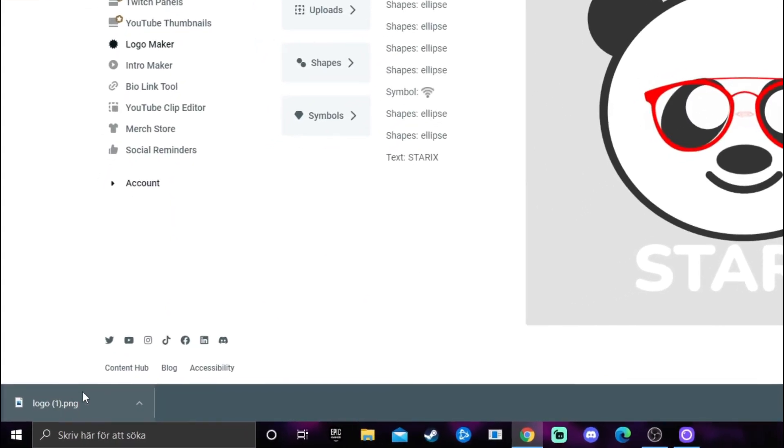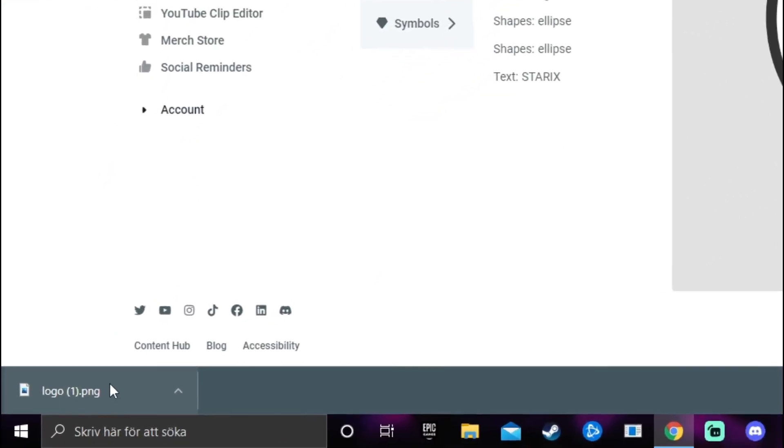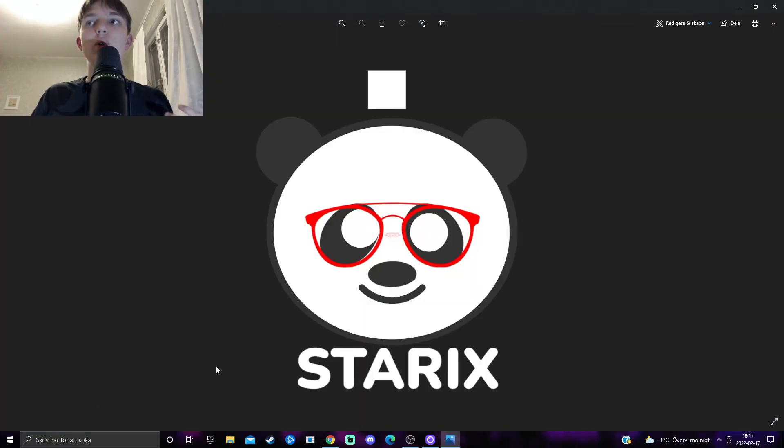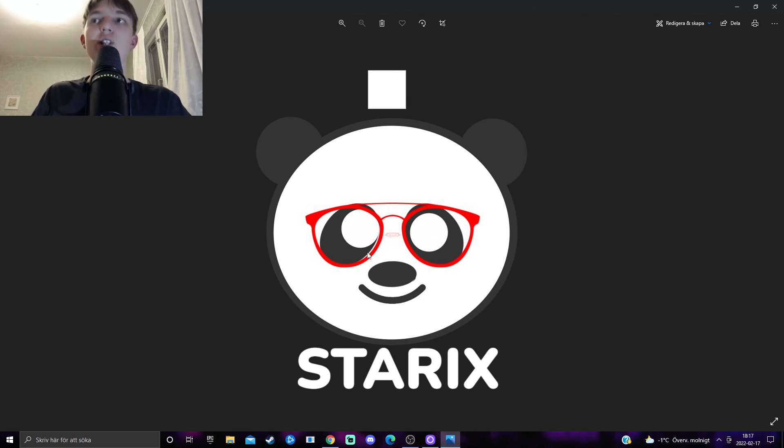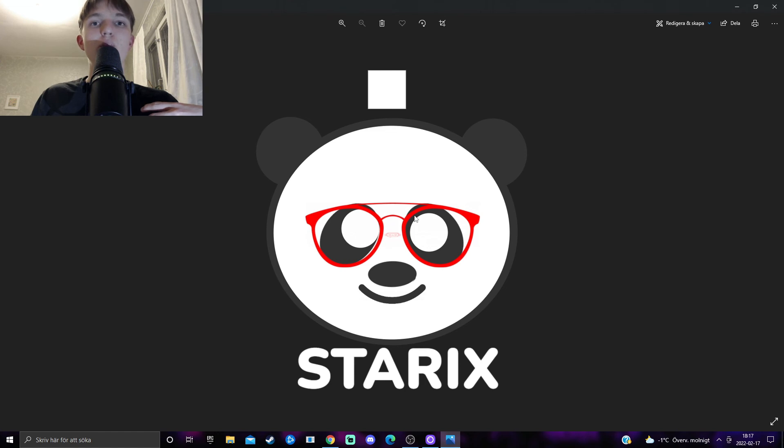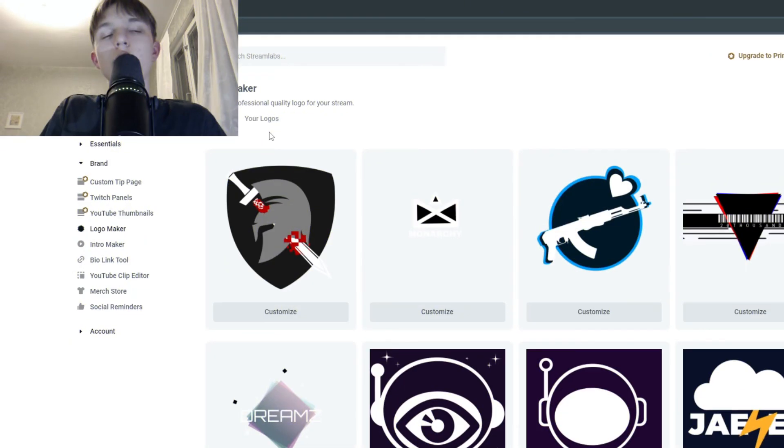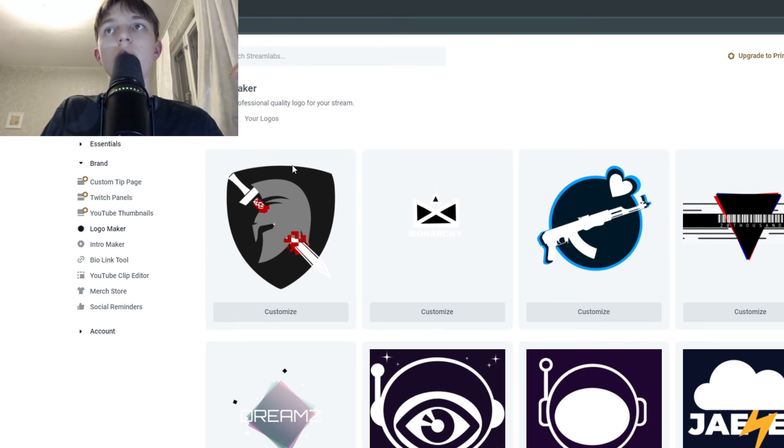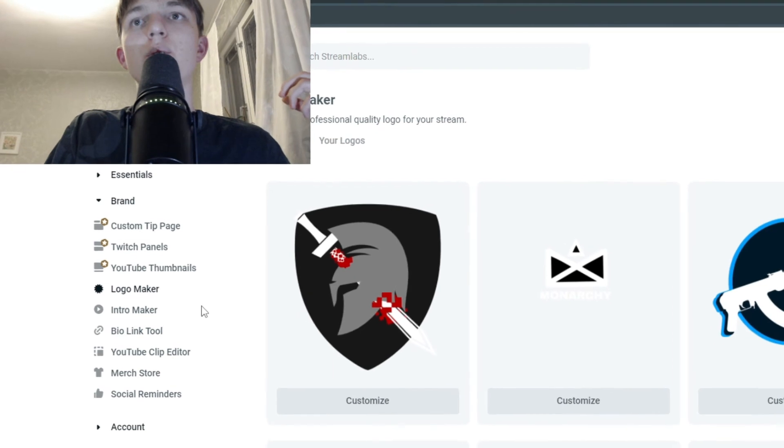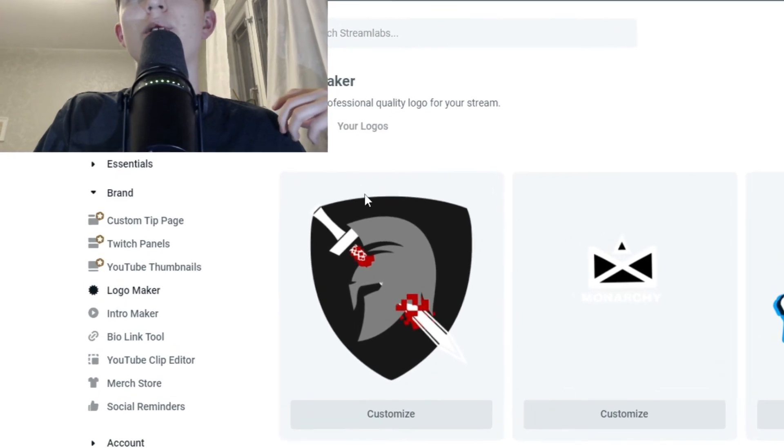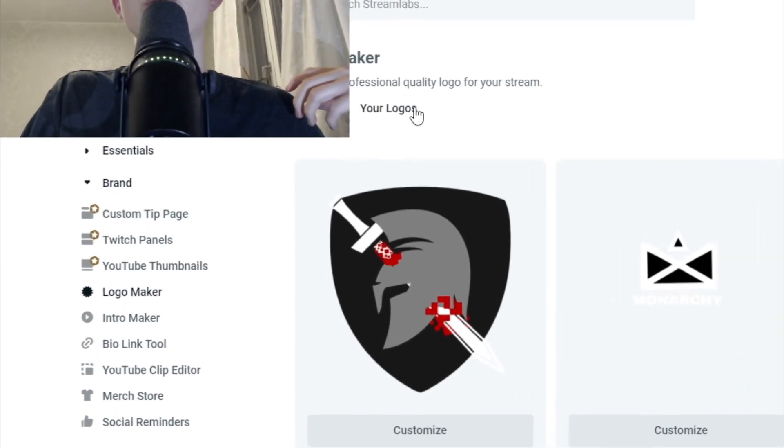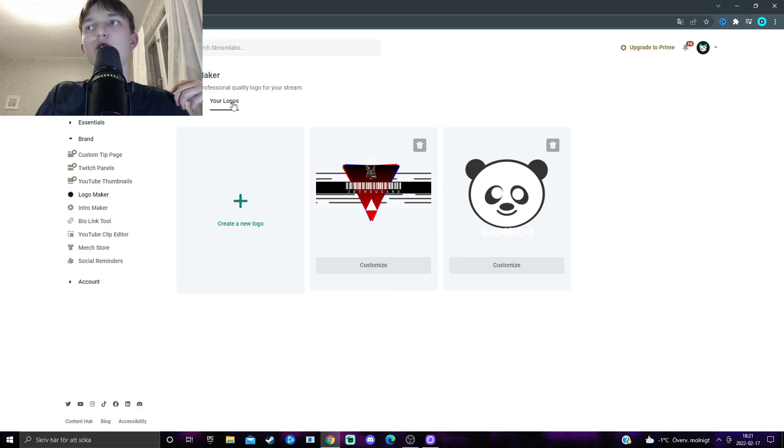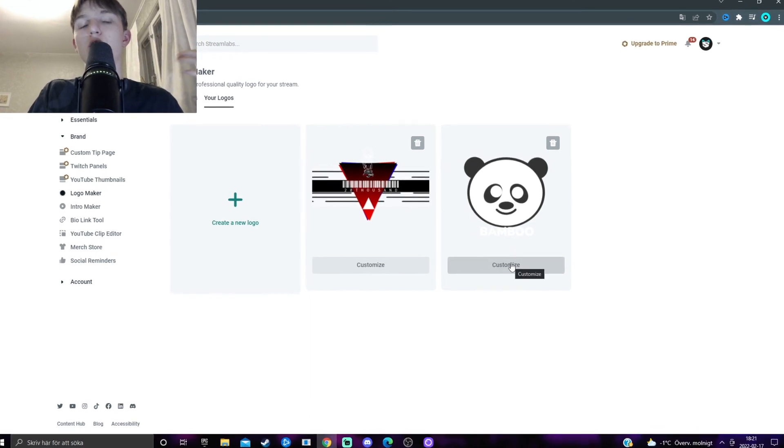And, the logo will be downloaded to your computer in a very good quality. As we can see, it is HD quality, basically. So, no problems with the resolution whatsoever. And, if you ever want to change anything with your logo down the line, you want to customize it again, then you can actually go to your logo maker, and then the your logo section, and you will be able to customize it again. So, by basically clicking on customize.